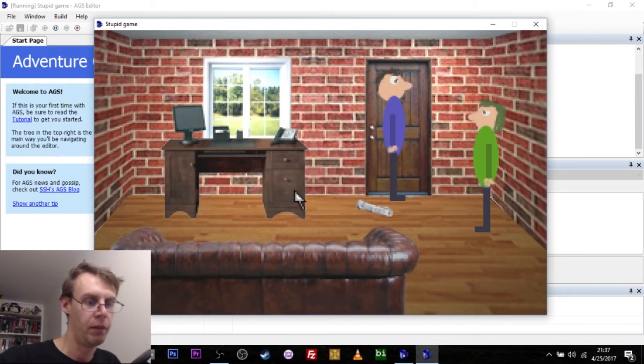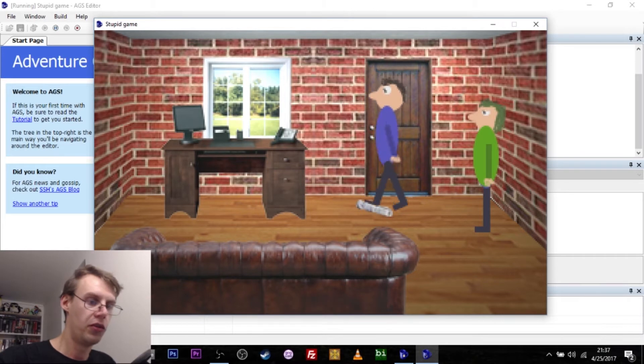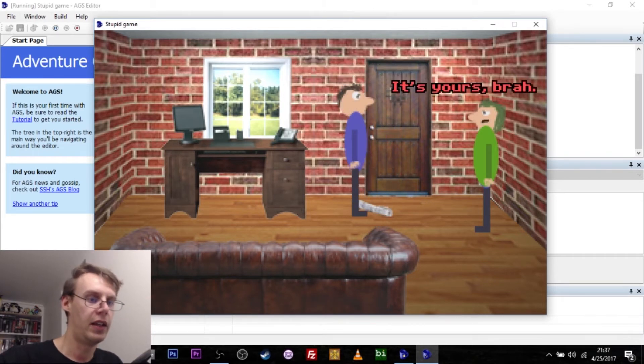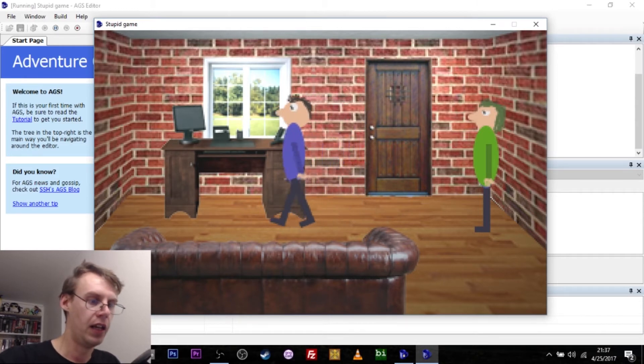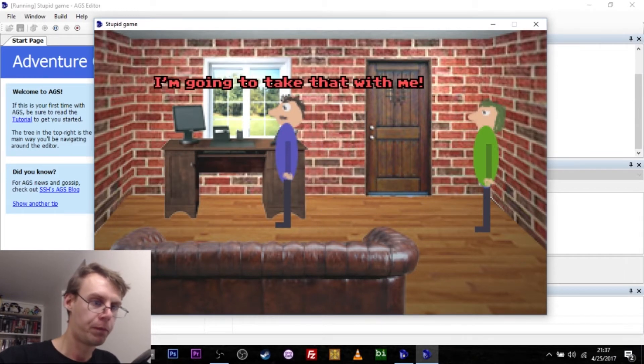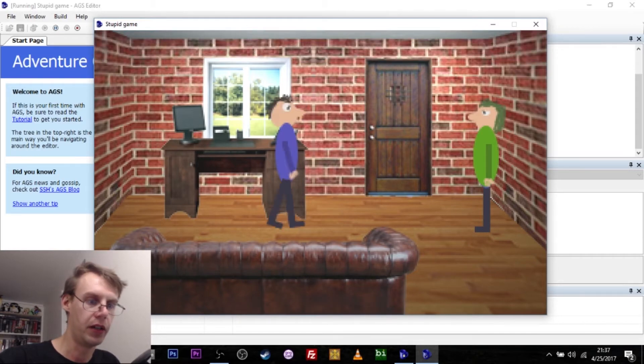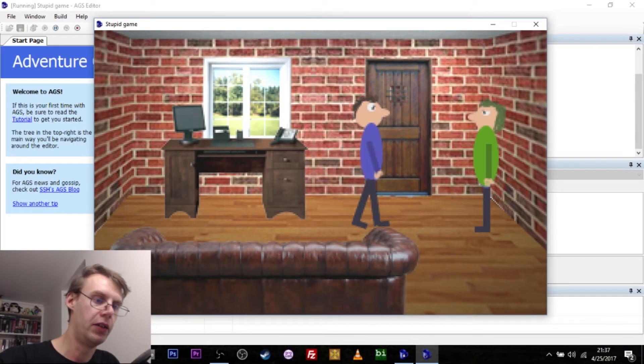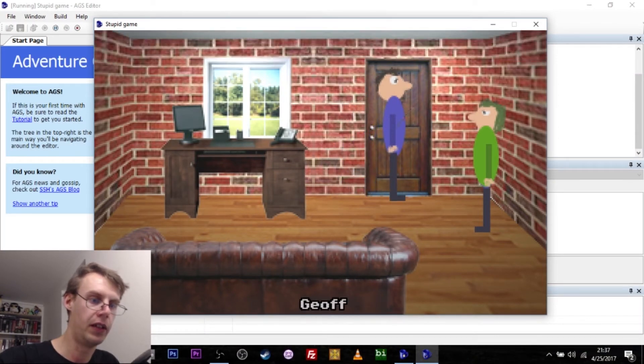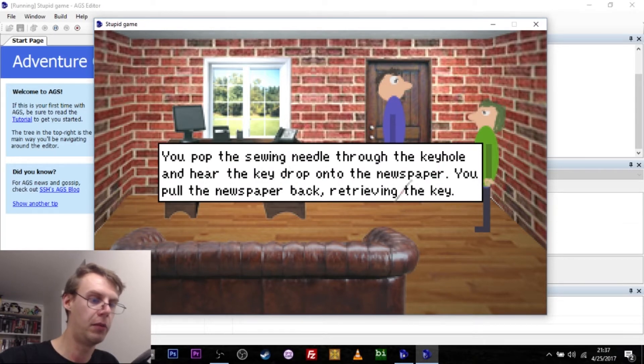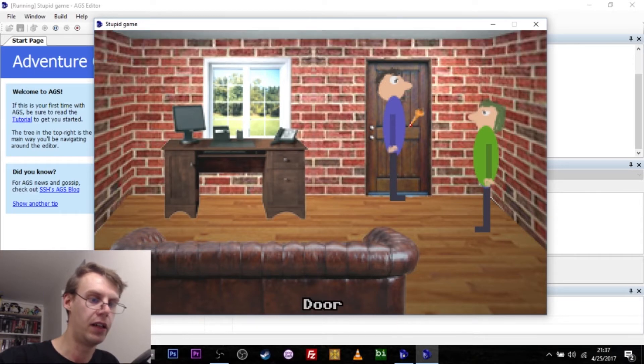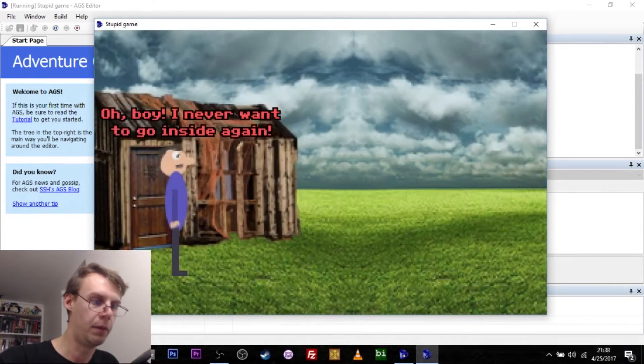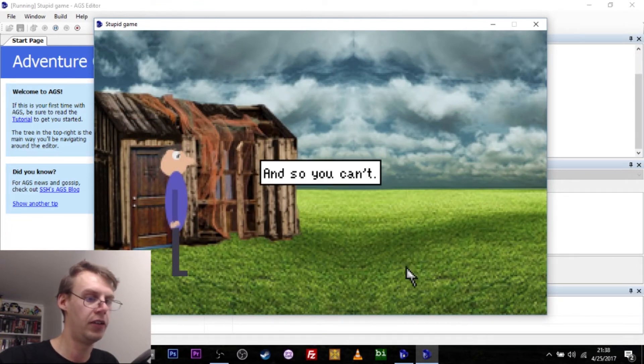The solution to this is one of the tried and true puzzles of the adventure gaming world that I really hope you don't actually put in your game. It is the old newspaper under the door trick. If I put the newspaper under the door here and push the sewing needle through the keyhole, then the key drops onto the newspaper. You pull the newspaper back and retrieve the key. This means I can now use the key on the door to go outside.